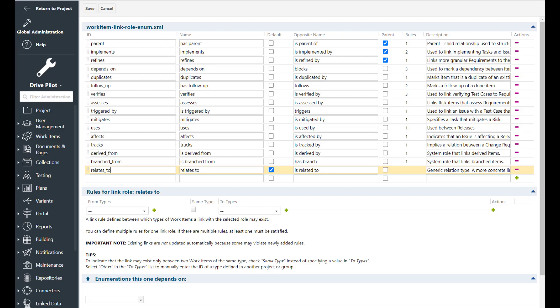Now regarding all the other links that's really open to discussion if they make sense for you or not but I would at least go with these minimum links if you start setting up your project.